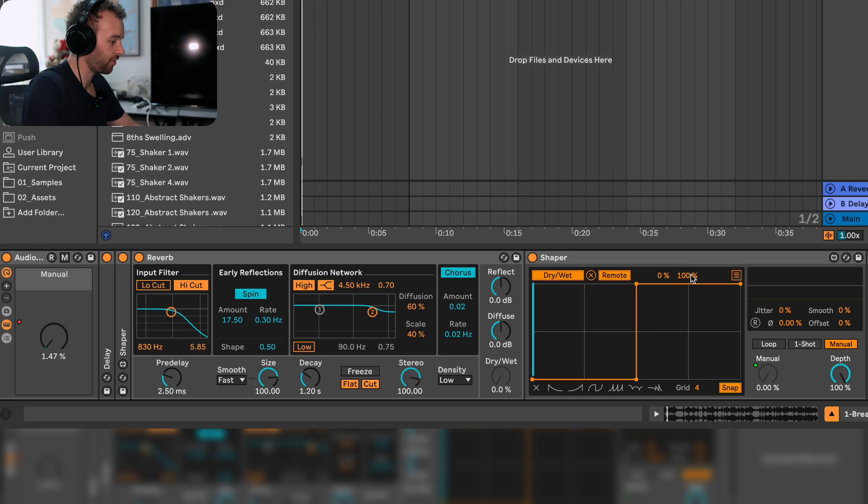Let's set the maximum value here for this reverb shaper down a little bit again, increase the decay of the reverb, and take a listen to the result.